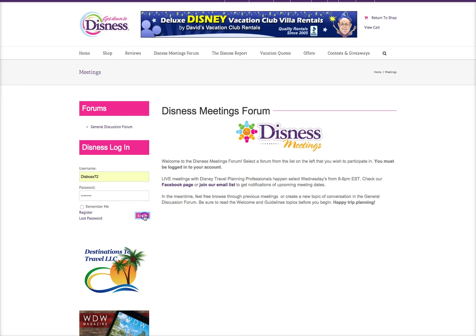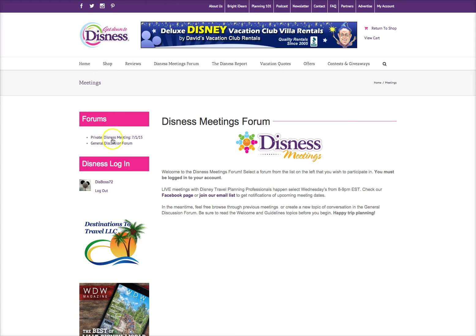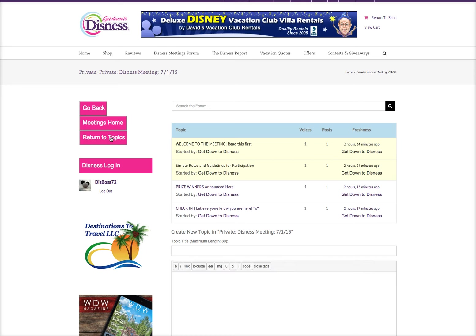I'm going to log in, and you can see now the private business meeting 7-1-15, which is tonight's meeting. So to enter the meeting, you just click over here on the meeting link, and it will take you to the main topic page.